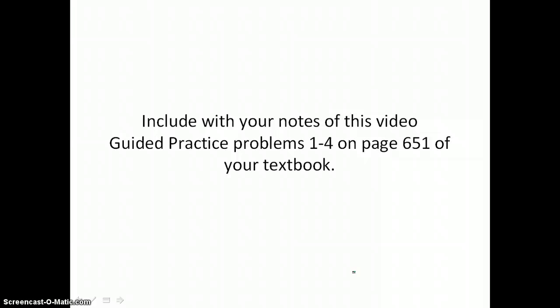Include with your notes from this video guided practice problems 1 through 4 on page 651 of your textbook.